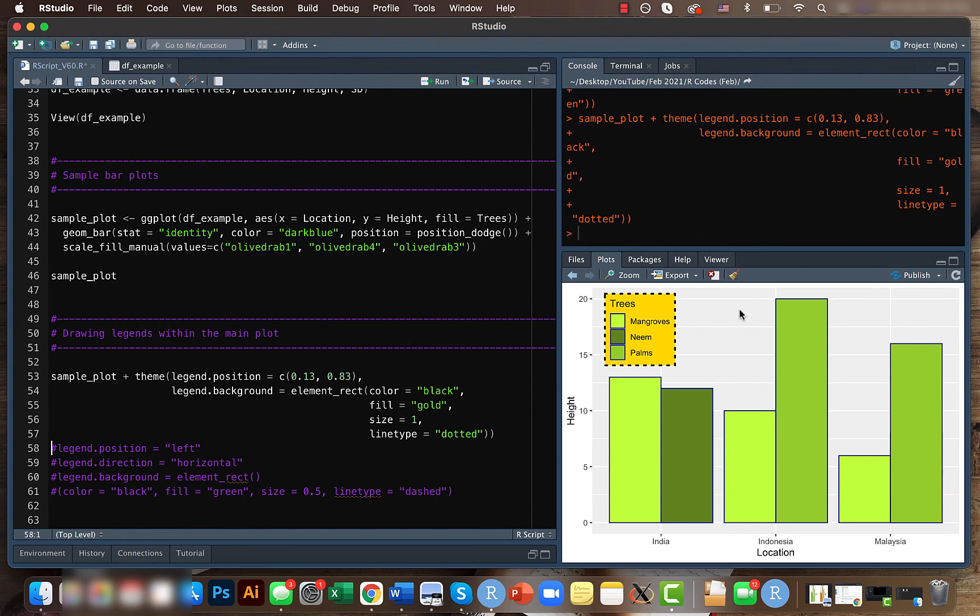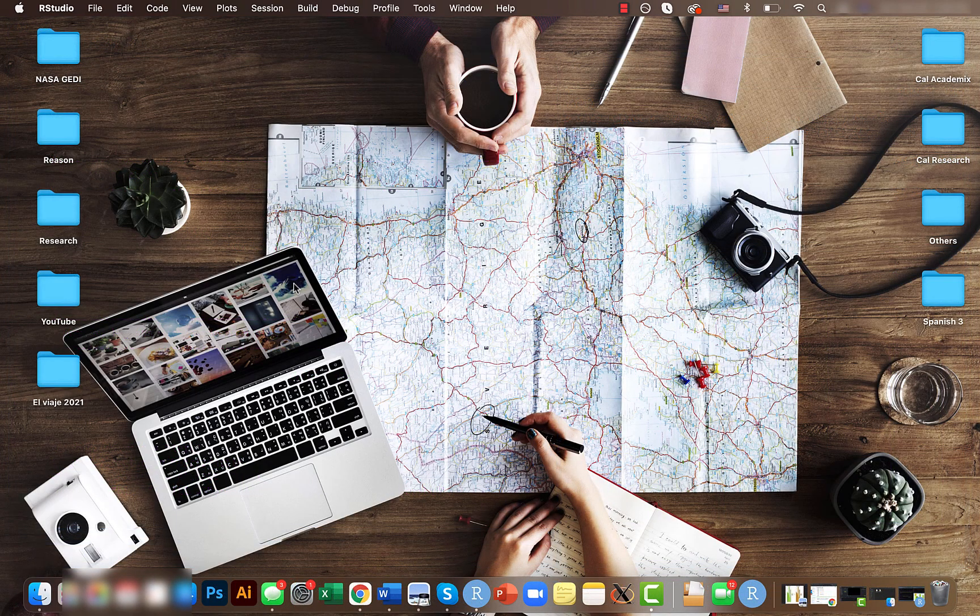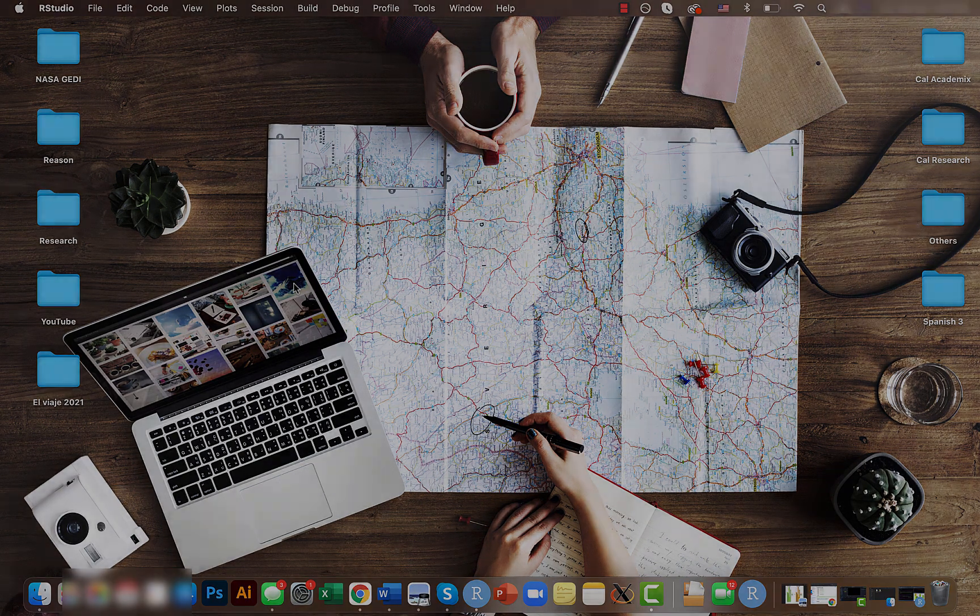If you guys are interested in learning how to manipulate the background of the main plot and to change the colors or the way it's being represented, I will attach a link to that video as well. Well, that's all for now. We will again catch up tomorrow with another video on a different topic. Ciao!